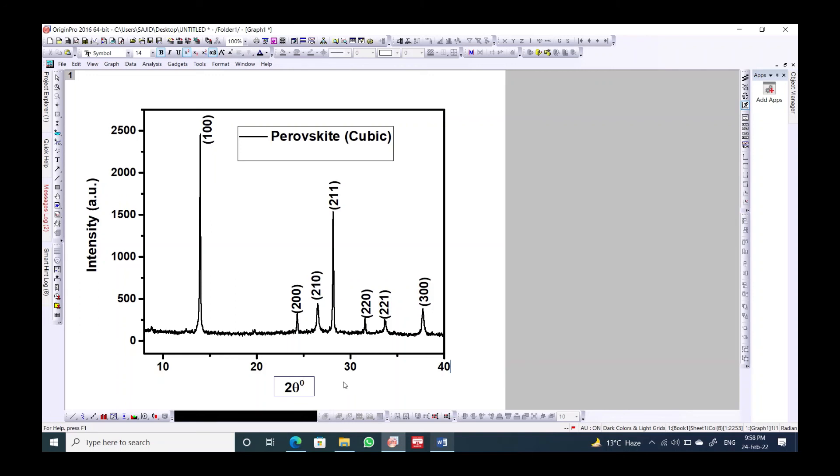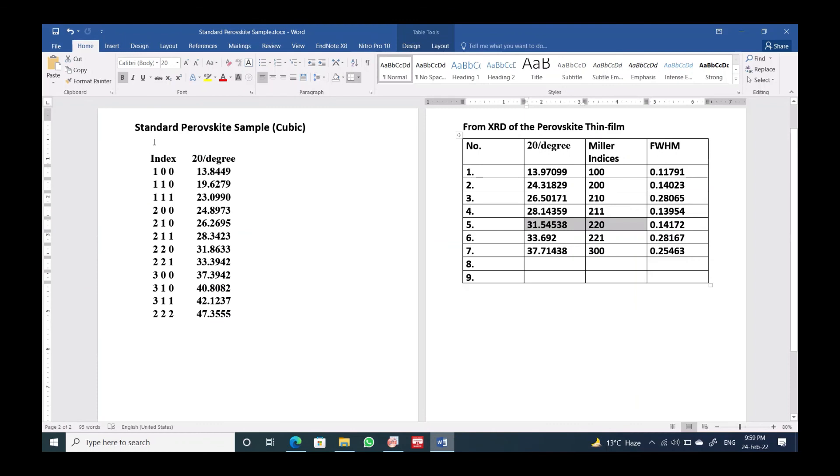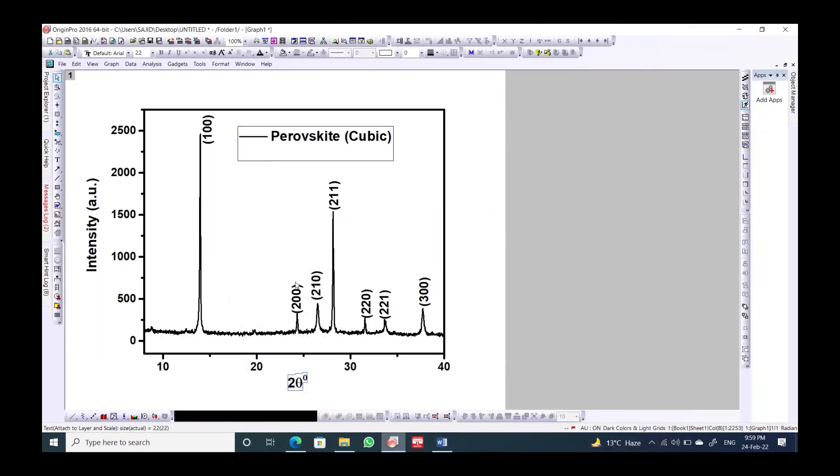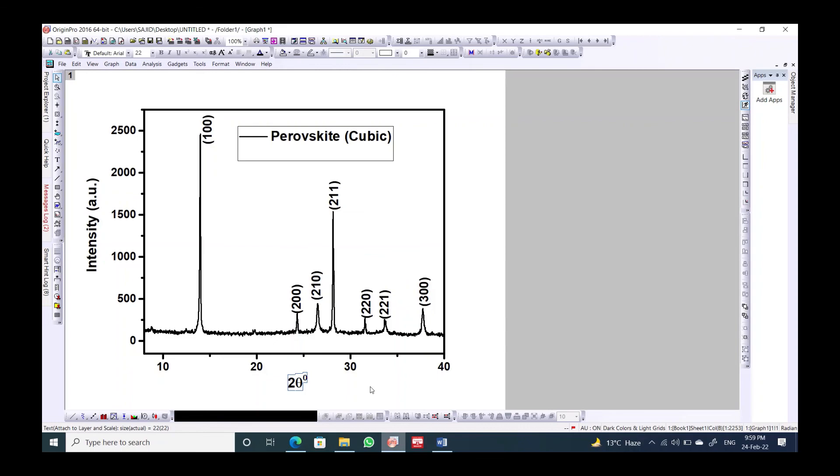This was all about the perovskite cubic structure and how we can compare it with the standard index of the perovskite sample. This is the way we can do it and we can analyze which planes we have and which structure we have in our sample. Thank you so much for watching. This was a little bit long video but I hope it will help new researchers and the beginners in this field. So please subscribe and share comments on my channel.